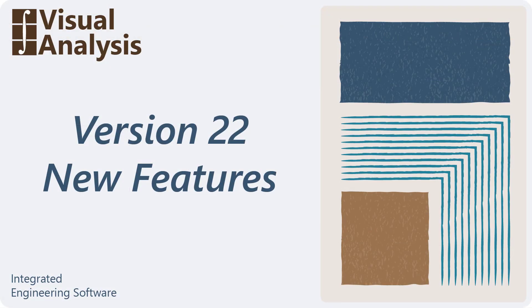We hope the new features of VA 22 increases your productivity in the program. Thanks for watching and have a great day.